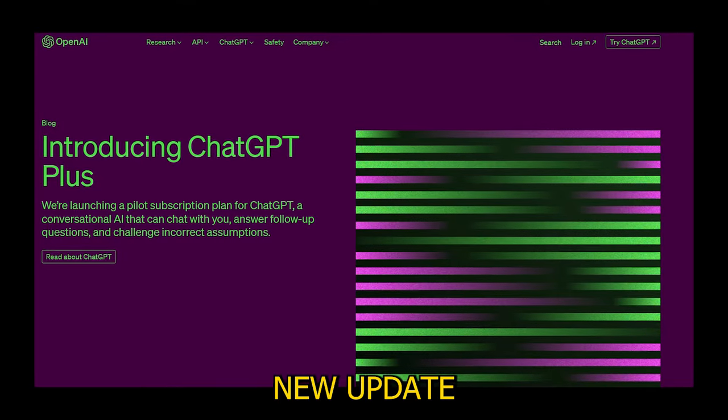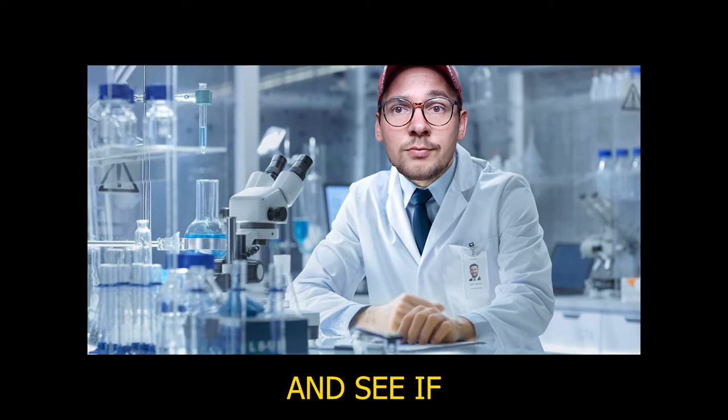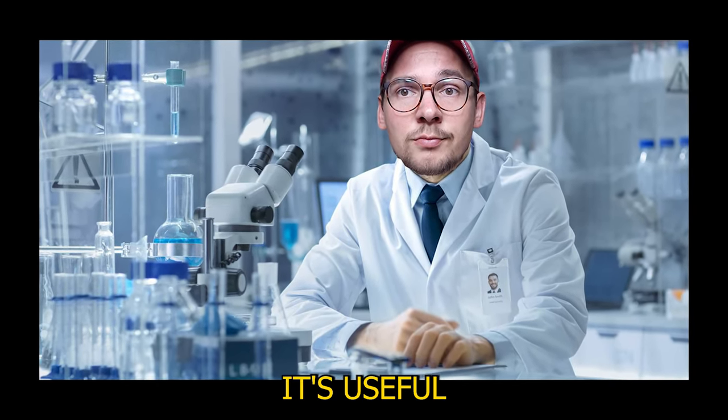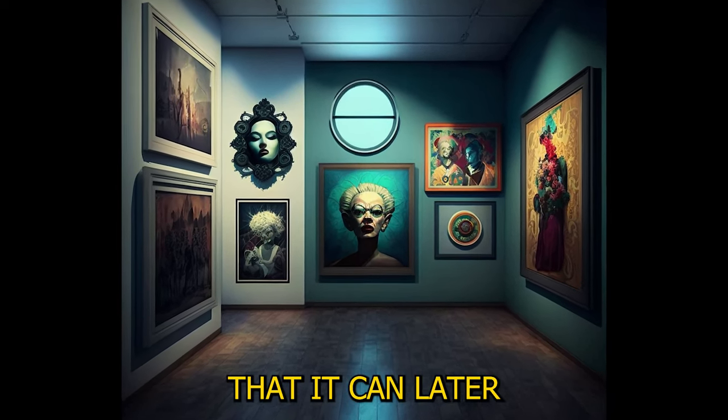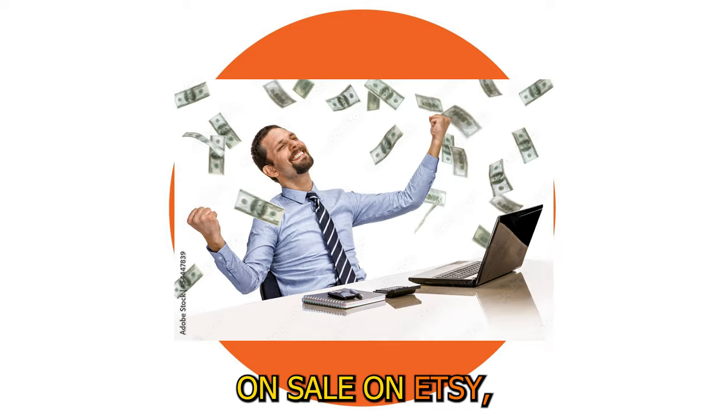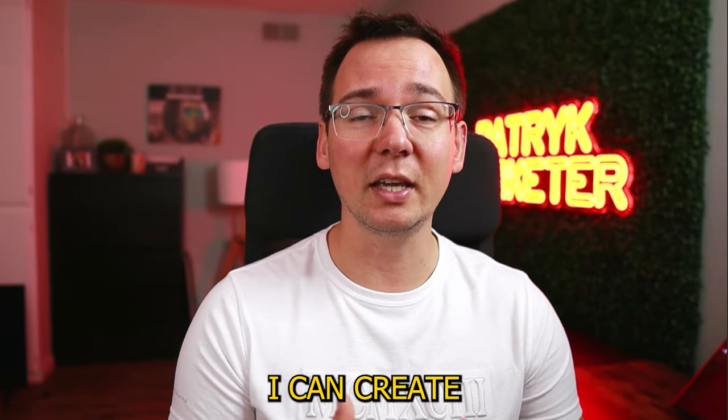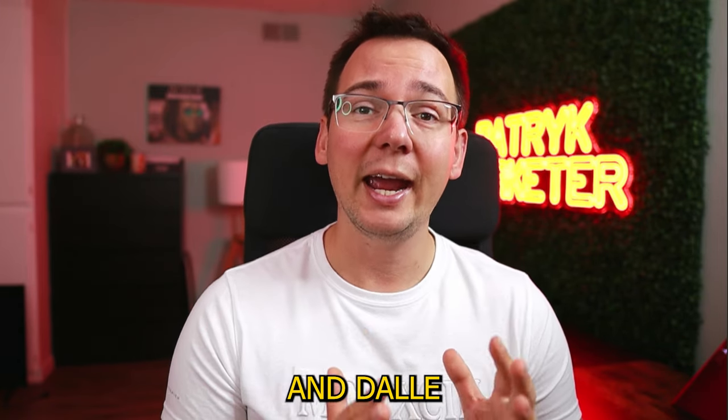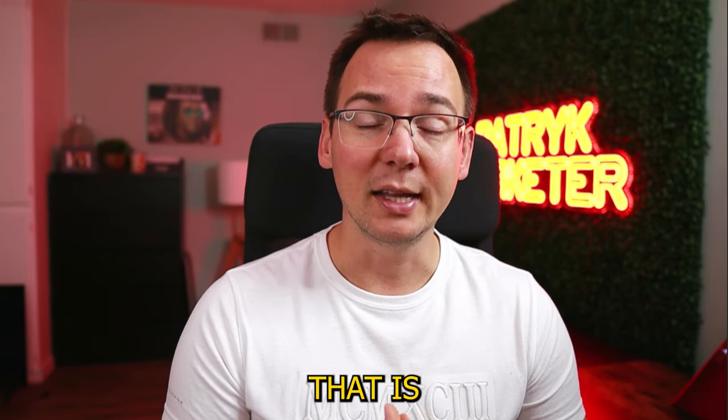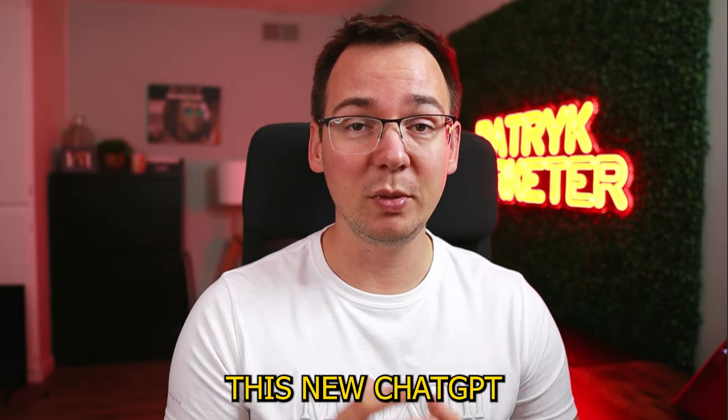ChatGPT released a new update and today I want to test it out and see if it's useful in creation of AI art that you can later on sell on Etsy. I want to see whatever products I can create with this new ChatGPT and DALL-E that is built in this new ChatGPT.